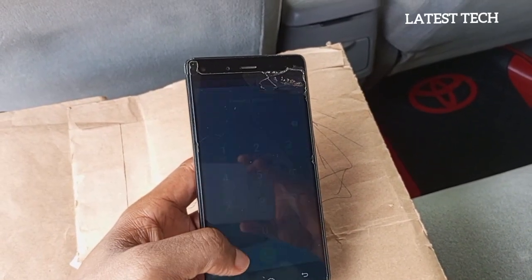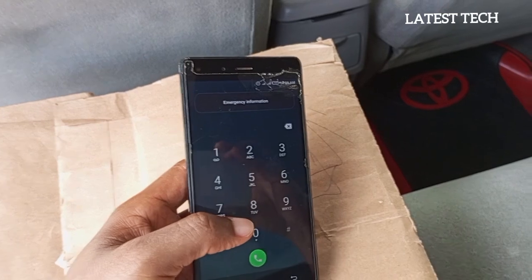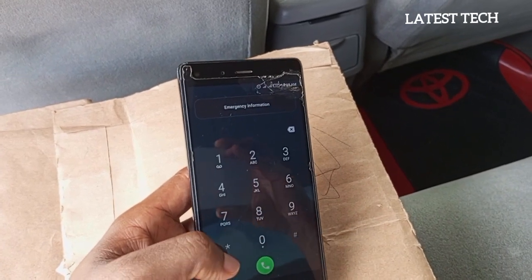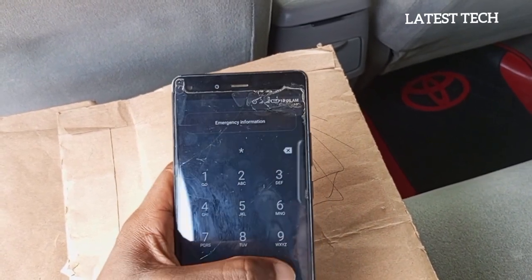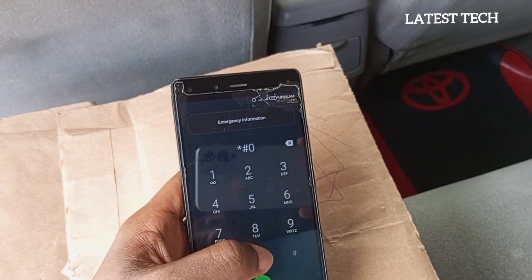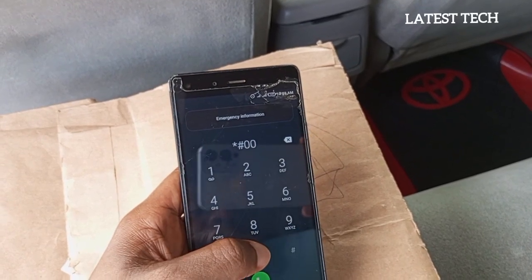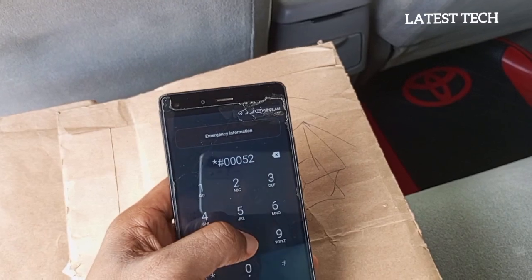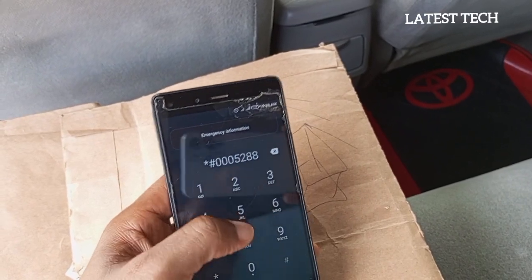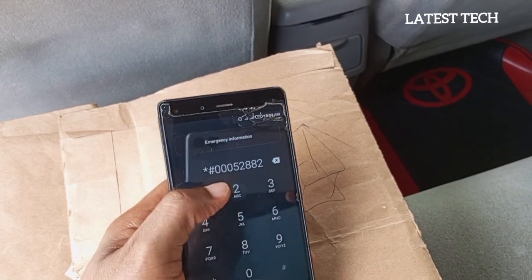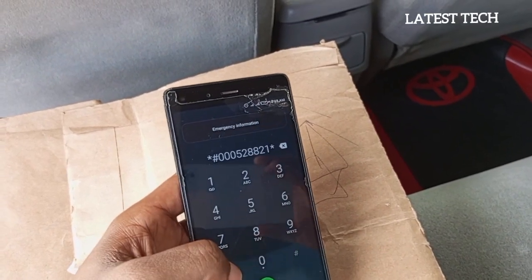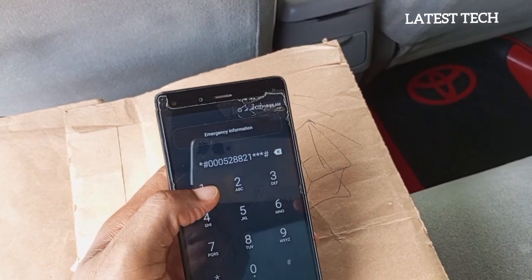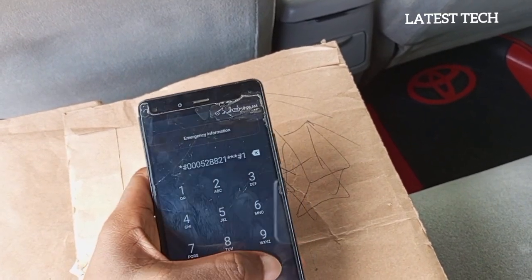Go back to emergency and dial this code. The code to dial this time is: star, 6, 0, 0, 0, 5, 2, 8, 8, 2, 1, star, star, star, 6, 1, hash.